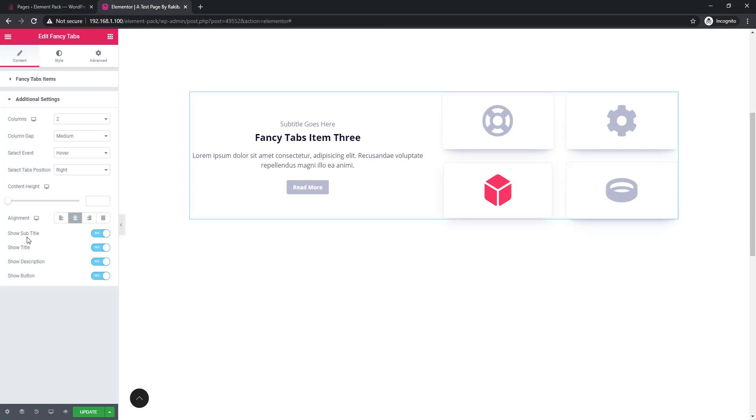Like show subtitle, show title, show descriptions, and show button. All controls are active. I'm unchecking the controls and see what happens.